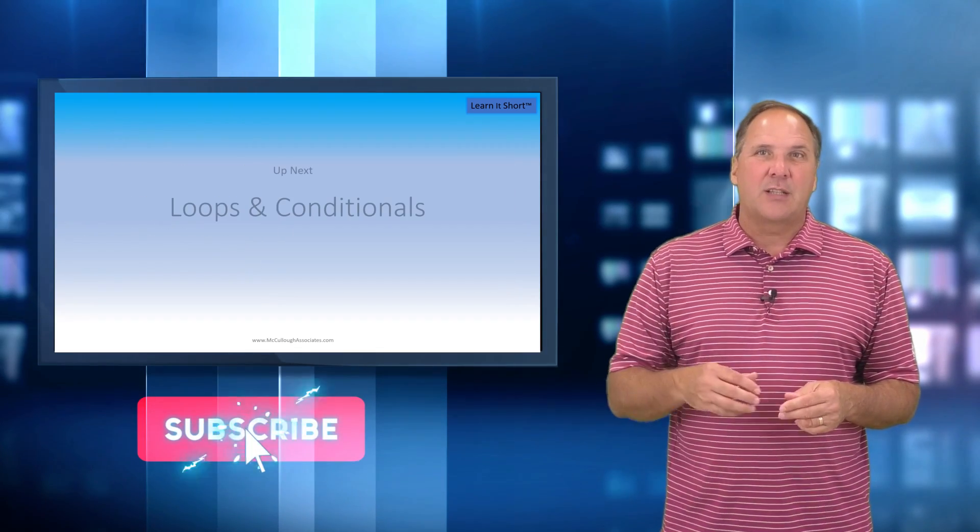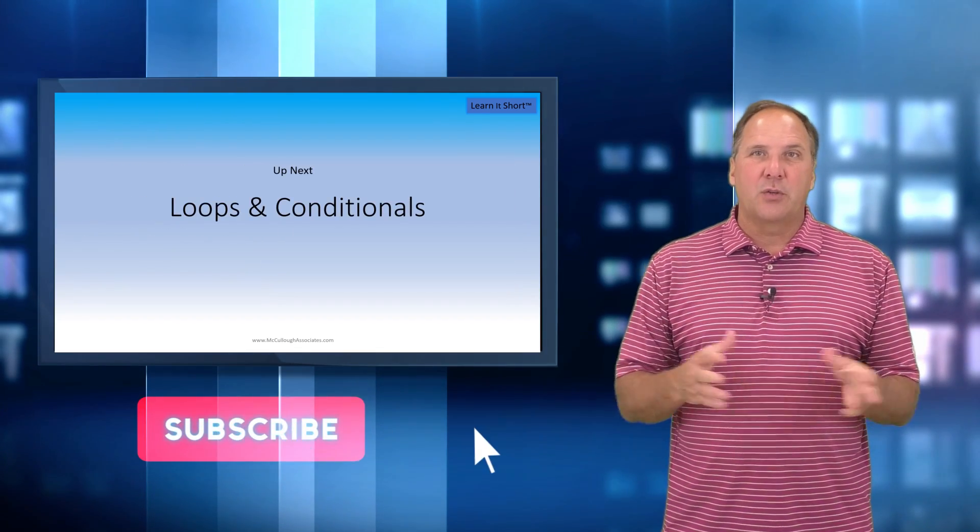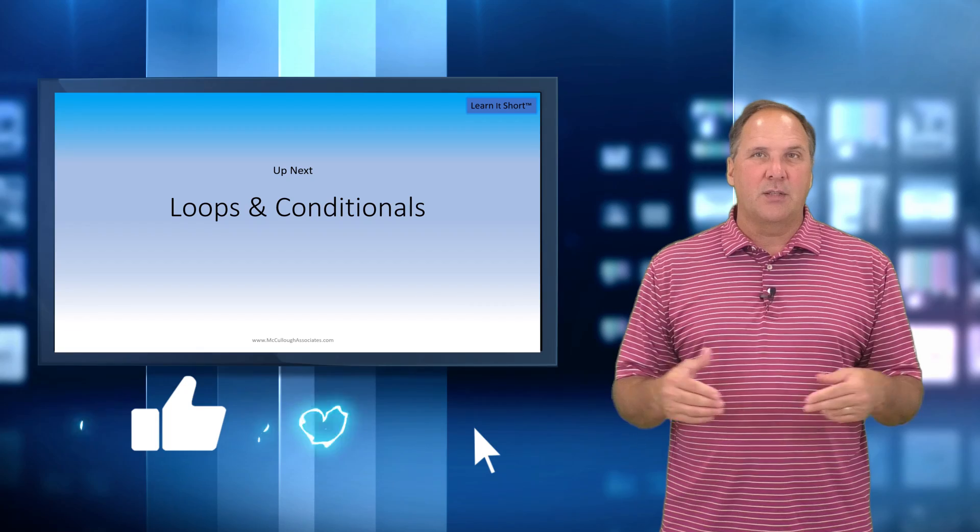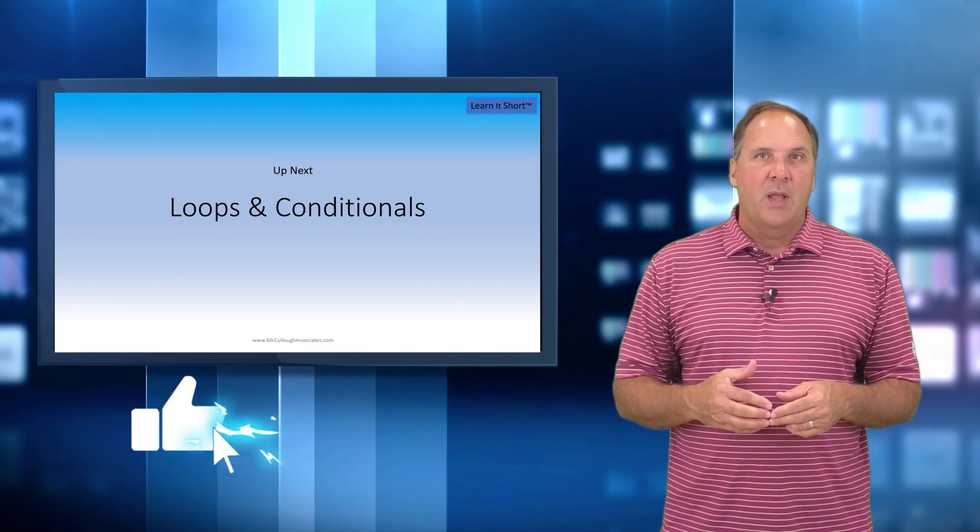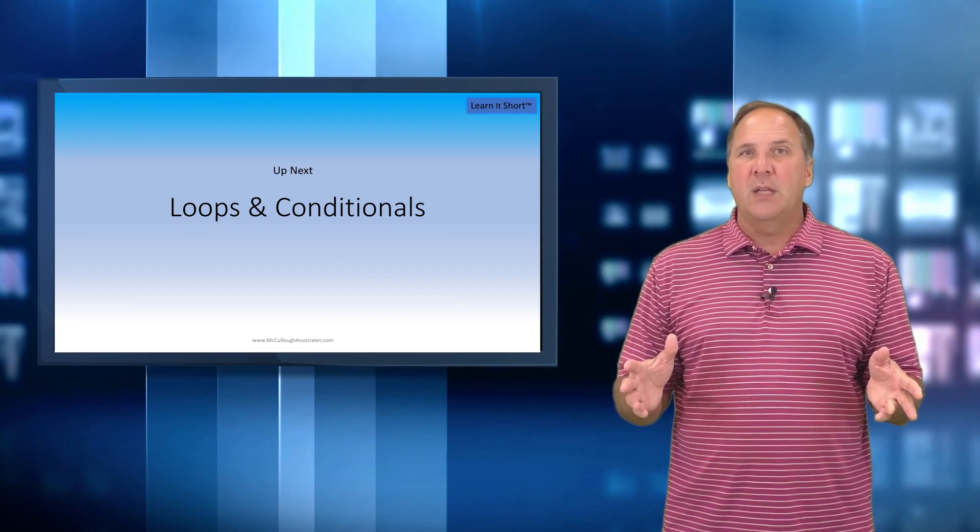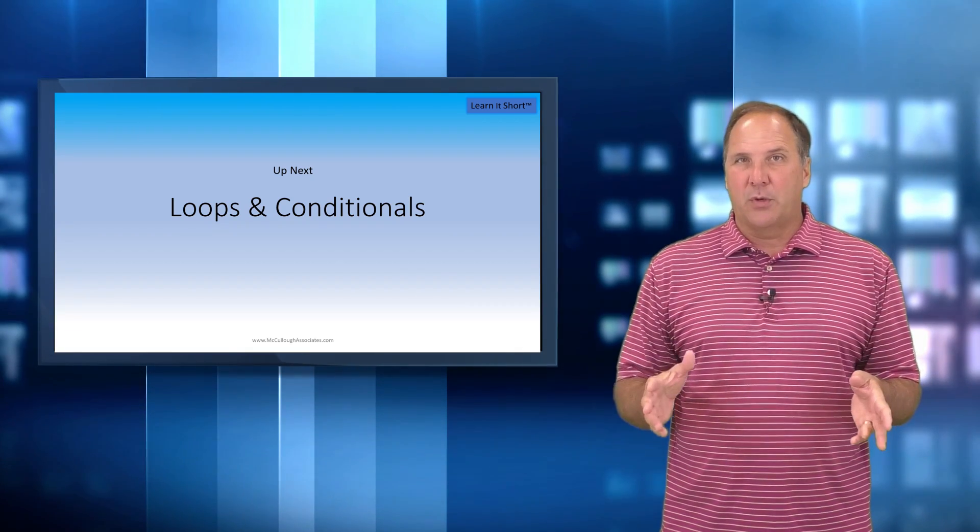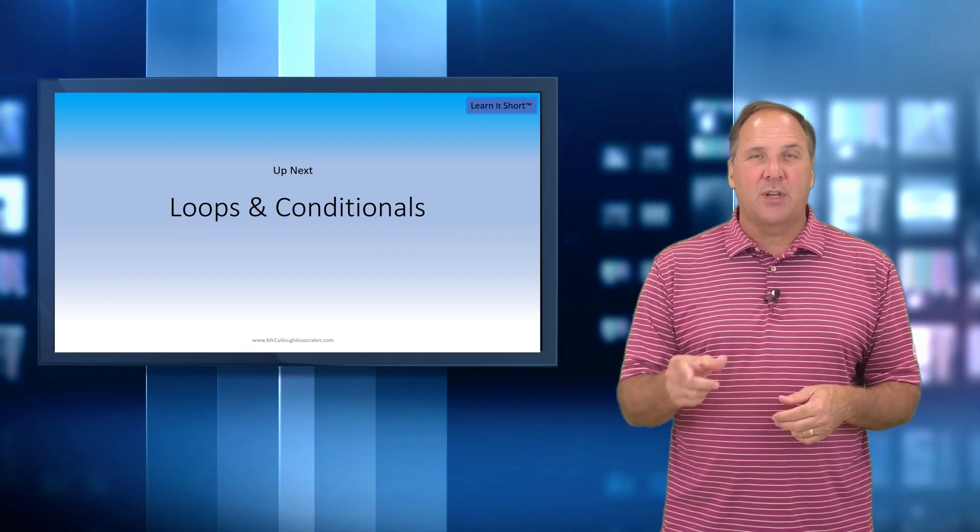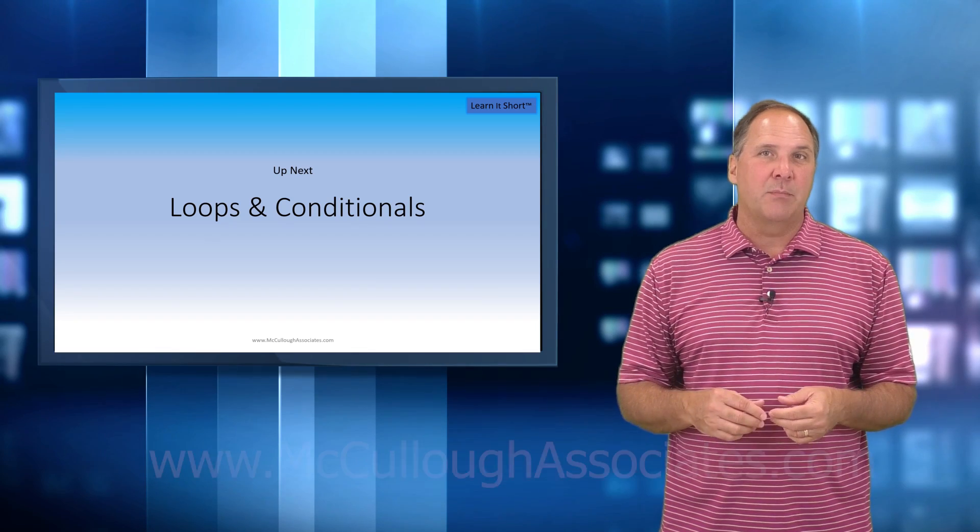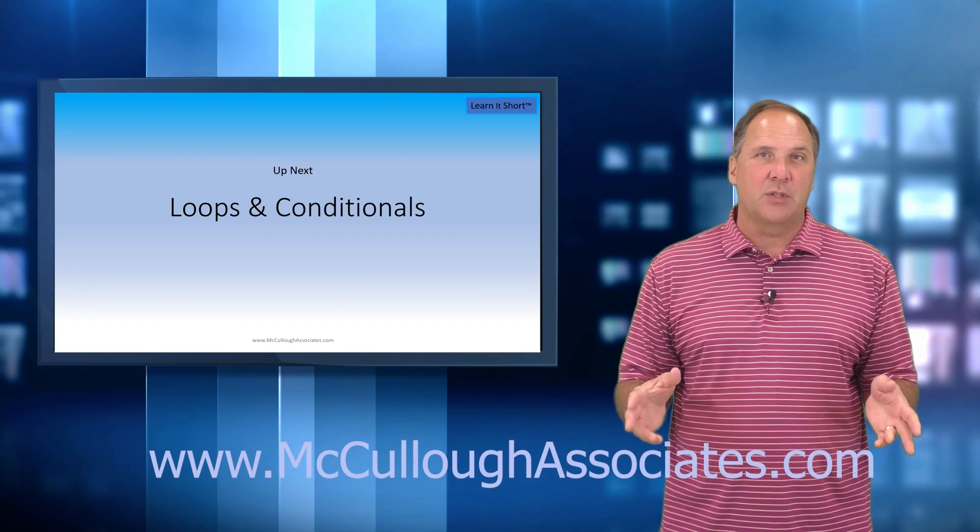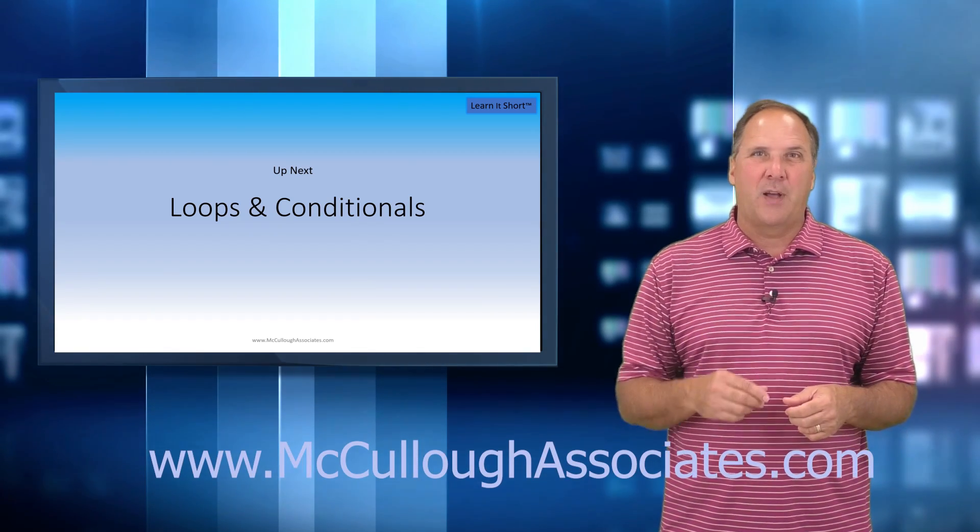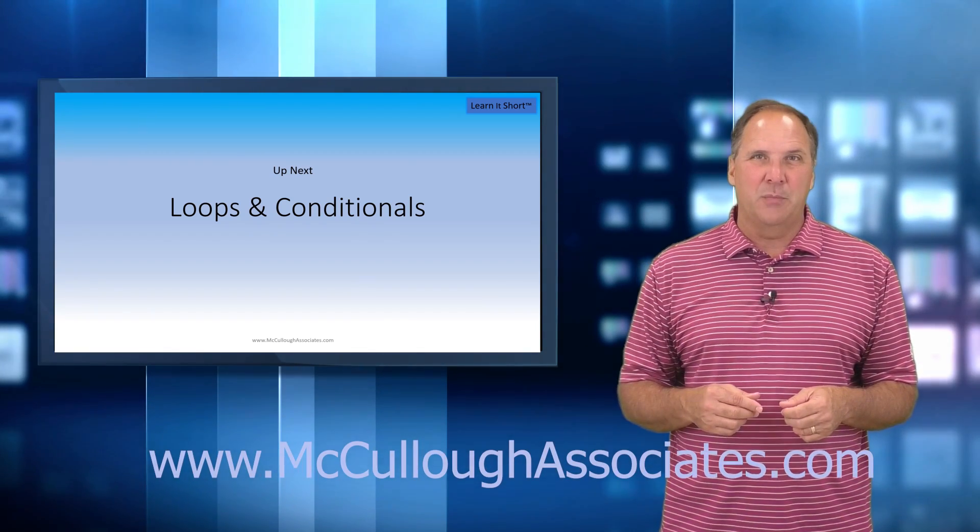Now be sure to hit that subscribe button so you don't miss out on new content. And for a more in-depth course with hands-on labs, visit our website at mccullahassociates.com. You'll also find me on Udemy.